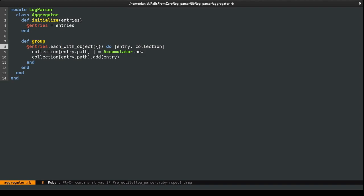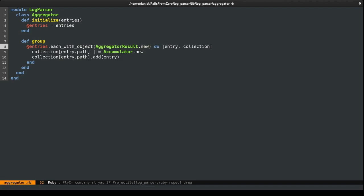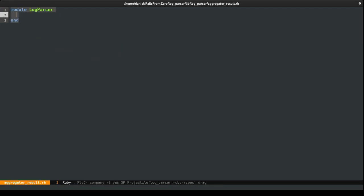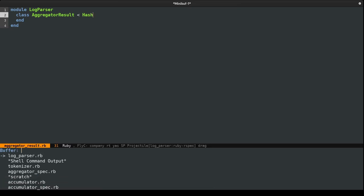The group method output is actually this hash. So I'm going to create a custom result type and call it AggregatorResult. I'll make an instance of this new class in the group method, create a new file: aggregator_result.rb, and define the class. AggregatorResult will actually extend from Hash, so nothing will be broken. Then I'll also include it in the log parser file.